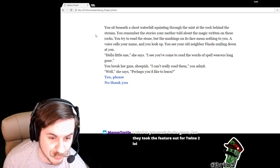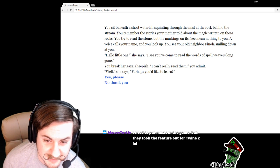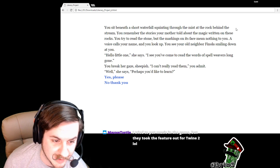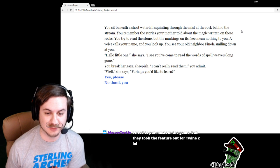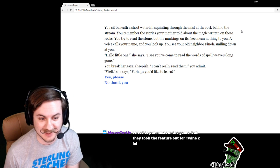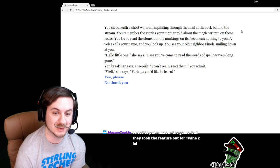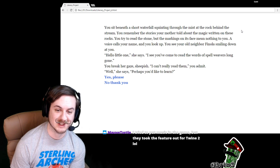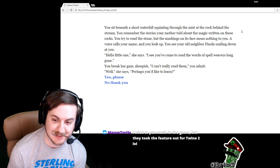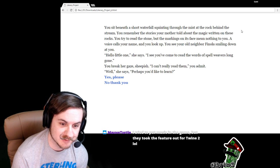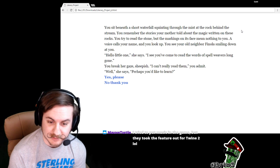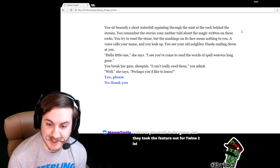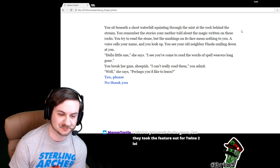You sit beneath a short waterfall squinting through the mist of the rock behind the stream. You remember the stories your mother told about the magic written on these rocks. You try to read the stone, but the markings on its face mean nothing to you. A voice calls your name and you look up. You see your old neighbor, Fanola, smiling down at you.